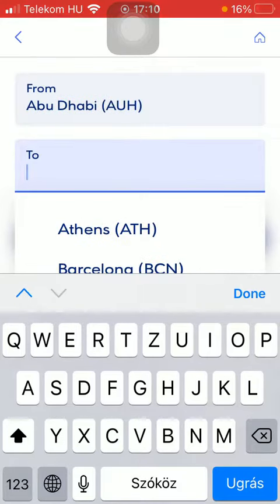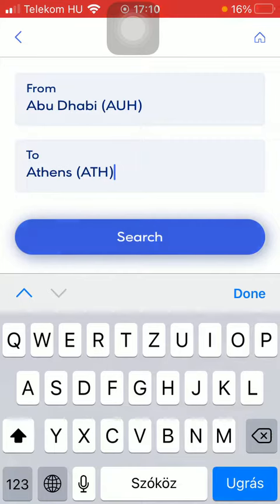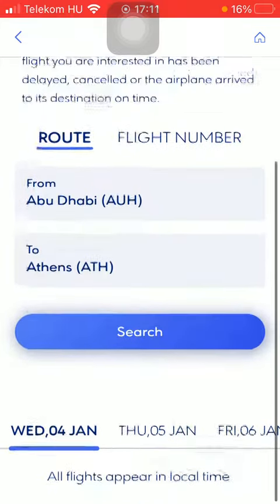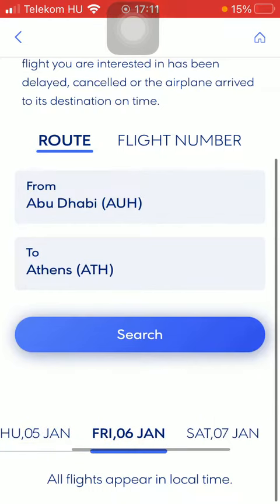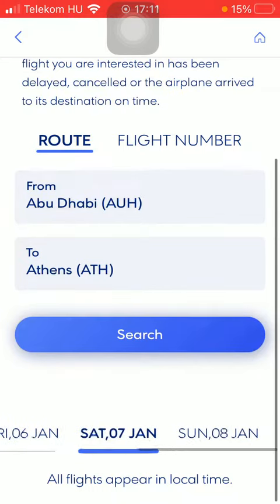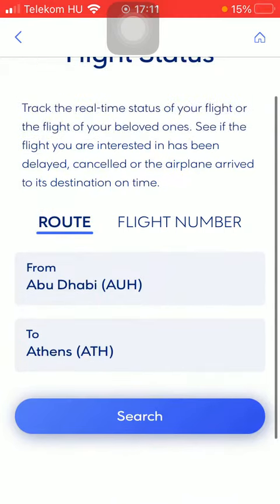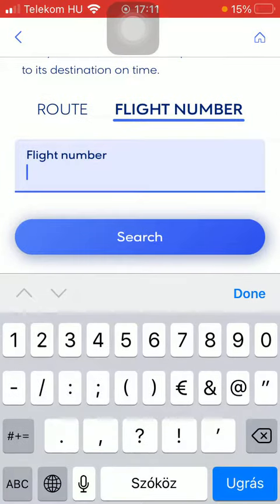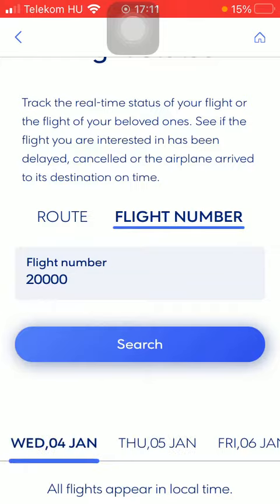Select your departure point and then your arrival or destination, then tap on the search button. Here you can find the dates and set the flight. You can also search for a flight by its number, then click on the search button.